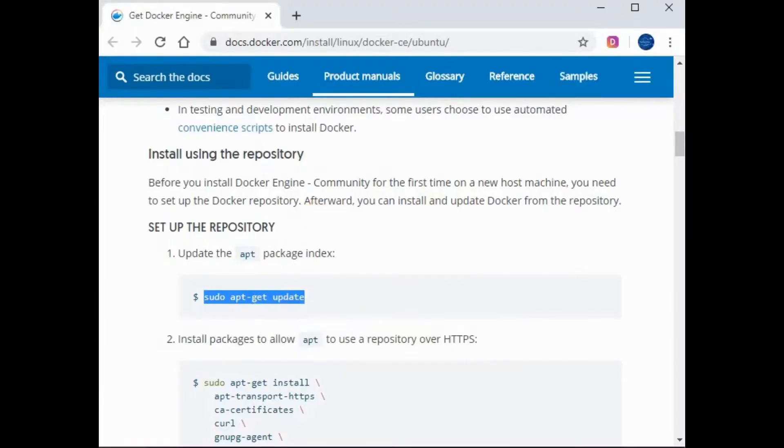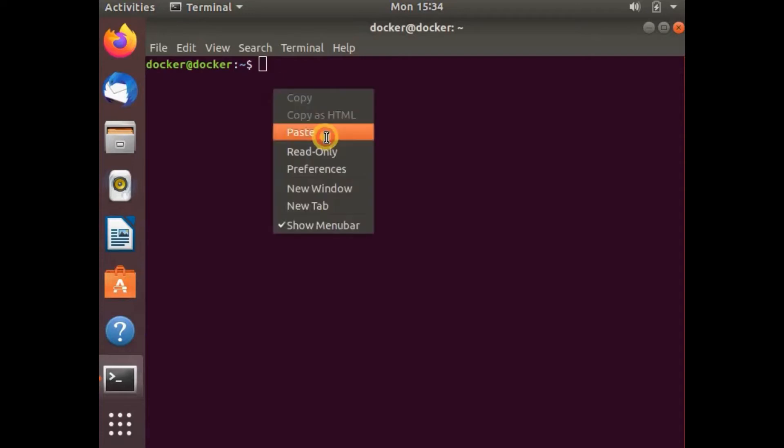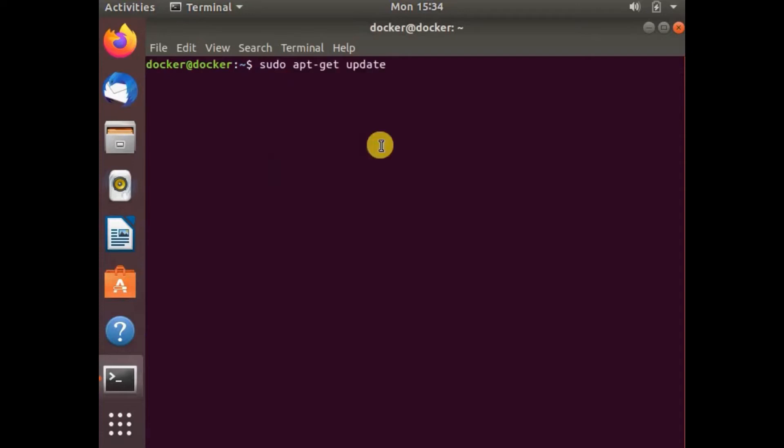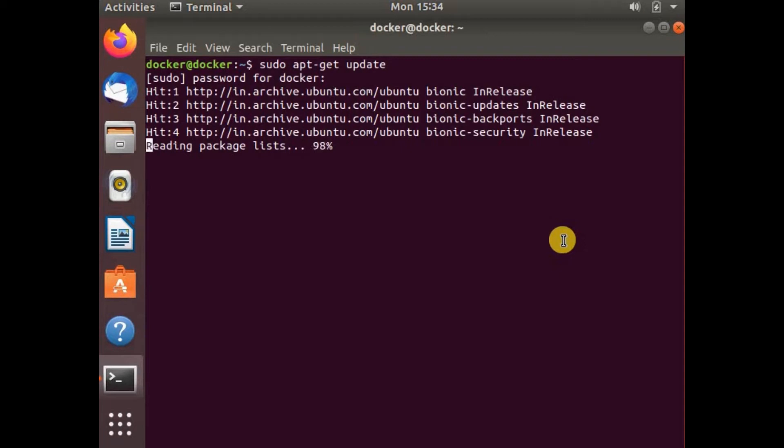Let's open the terminal and copy the command from the Docker documentation and run that. I have given all these commands in the video description so you don't have to go to Docker documentation. Since we are giving sudo, you have to give the password for your root. Let's wait for the update to be completed. Okay, that's done.